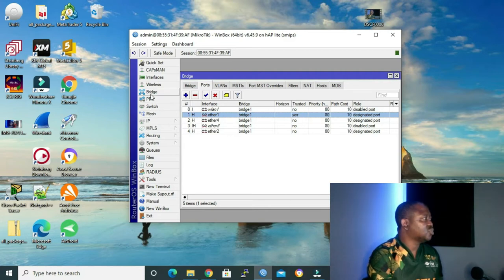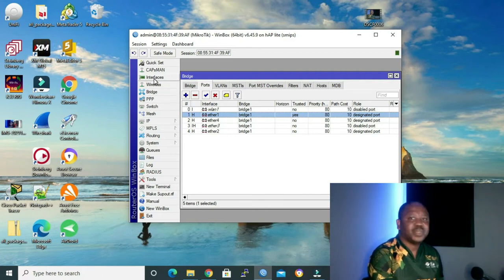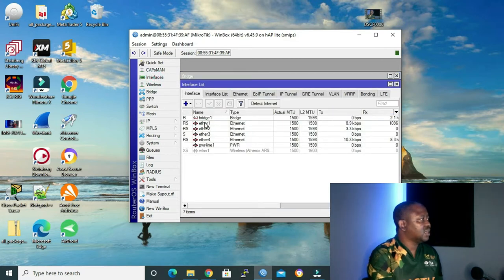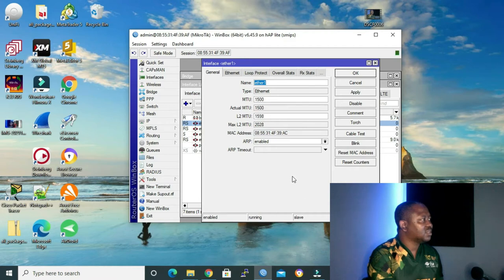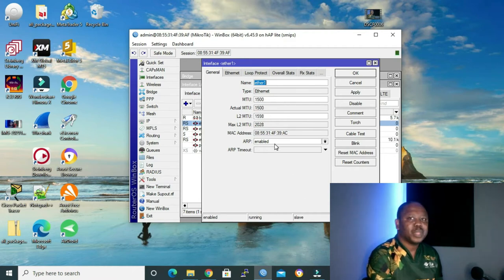I want to show you another thing. If I go to interface and we go to ETH1, we can see under ETH1 there's nothing that talks about trusted or anything. So meaning our bridge is similar to a switch.